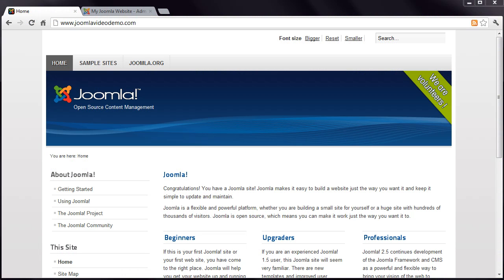This is lesson 15 of 20 lessons on how to build a Joomla website. This is one of the most popular lessons, as menus can be a difficult Joomla concept to understand. But if you stumbled straight into this lesson, you might not get the full picture, as this is part of a complete course and each concept builds upon the previous lesson.